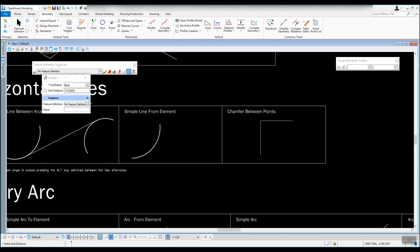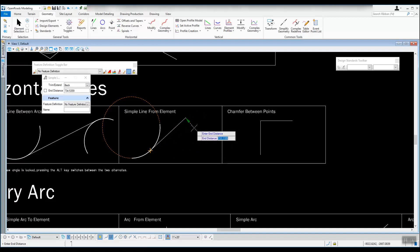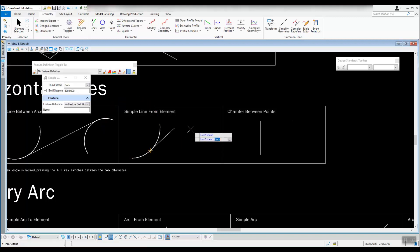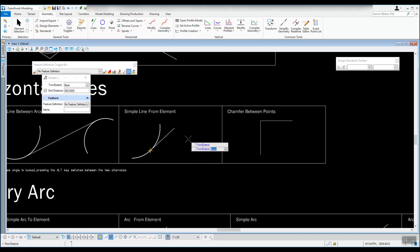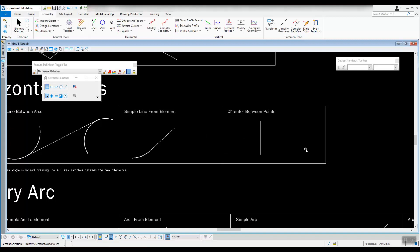Wherever you left click you draw a tangent line from that point. The end distance can be typed in — for example, type 500 and Enter to lock in 500 feet — then left click to accept and it draws a 500-foot line tangent to wherever you selected on the arc. Trim and extend is set to back, so left click to trim it back. The tool continues letting you pick more items to draw from. Hit F4 to exit the tool.